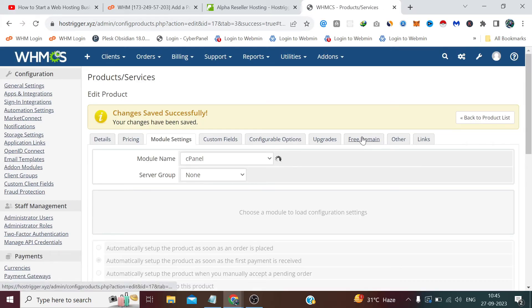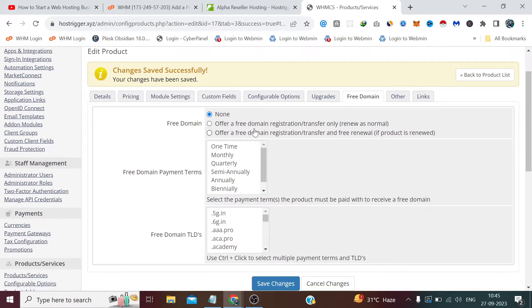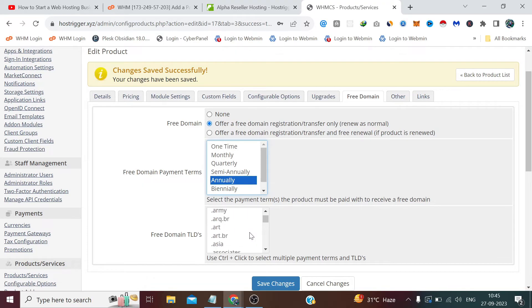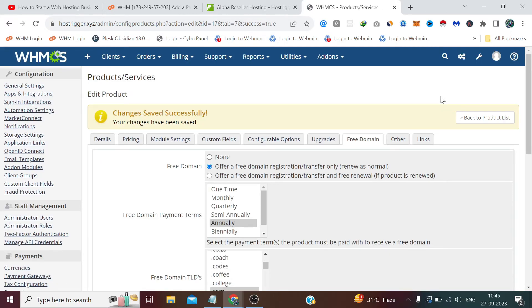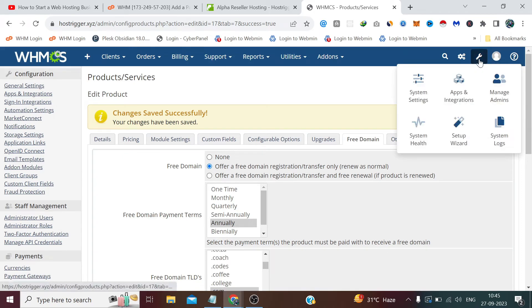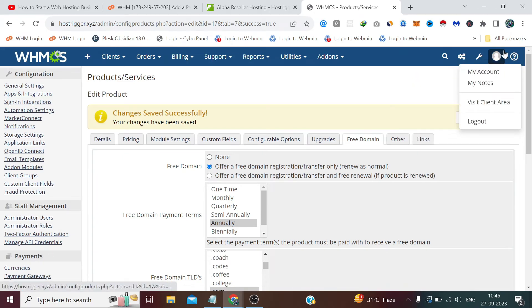And also we need to define domain name, .com, again save changes.